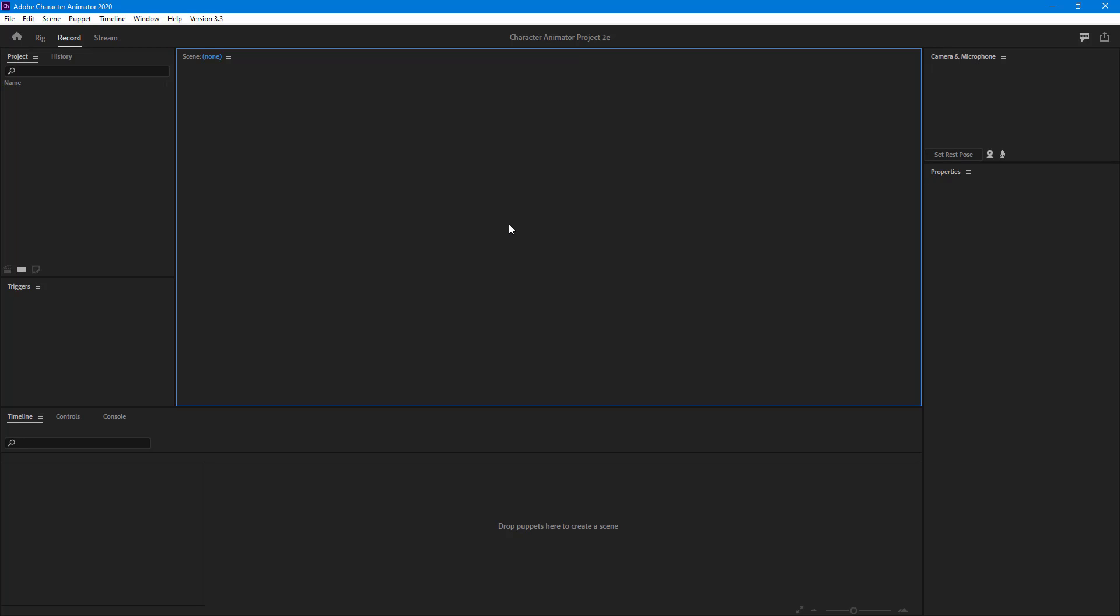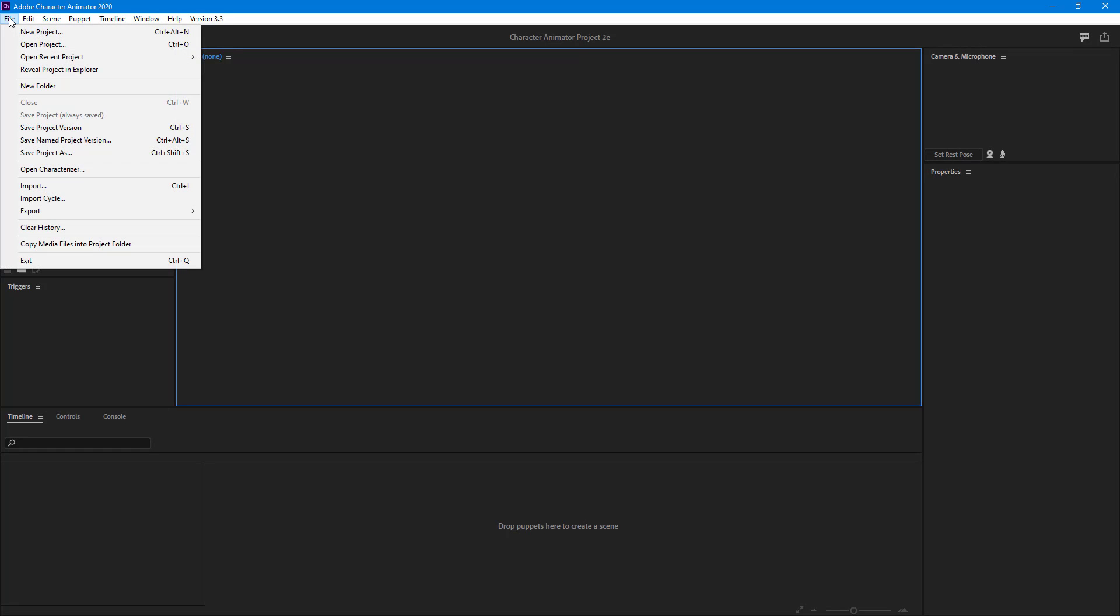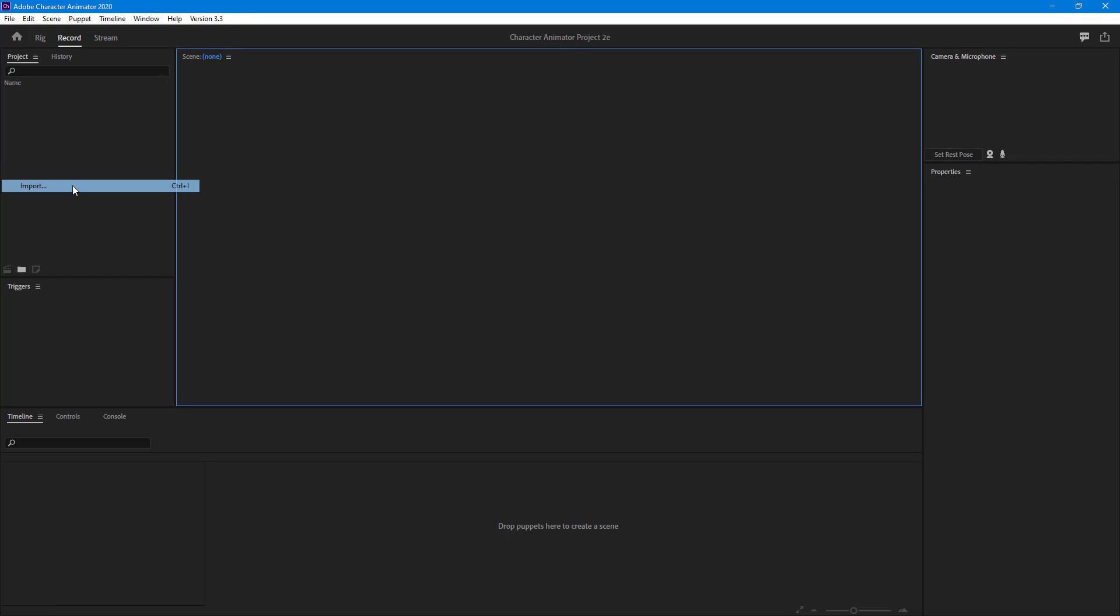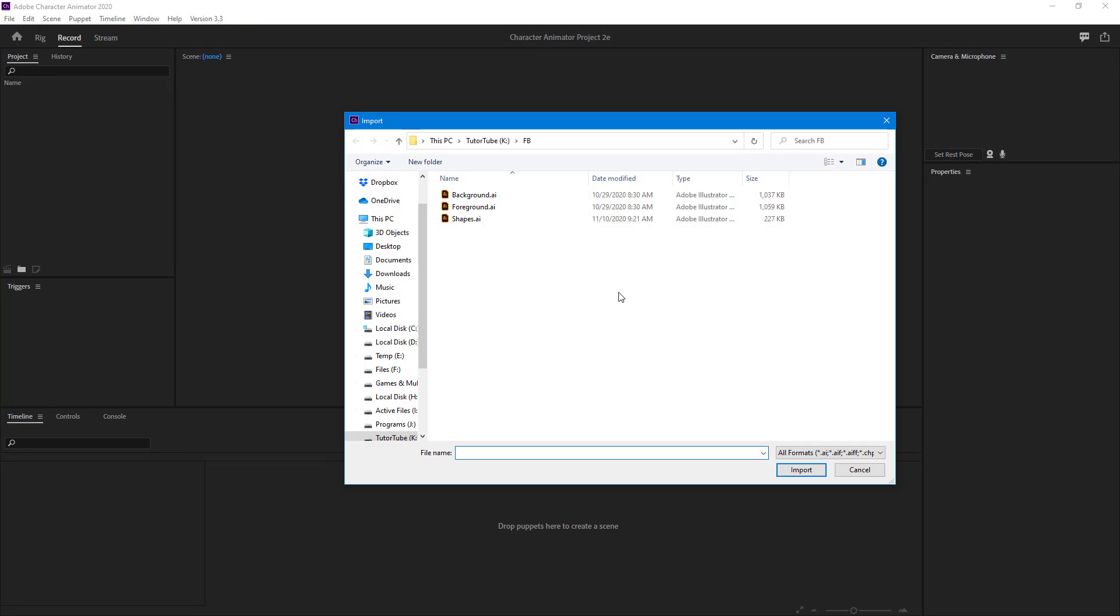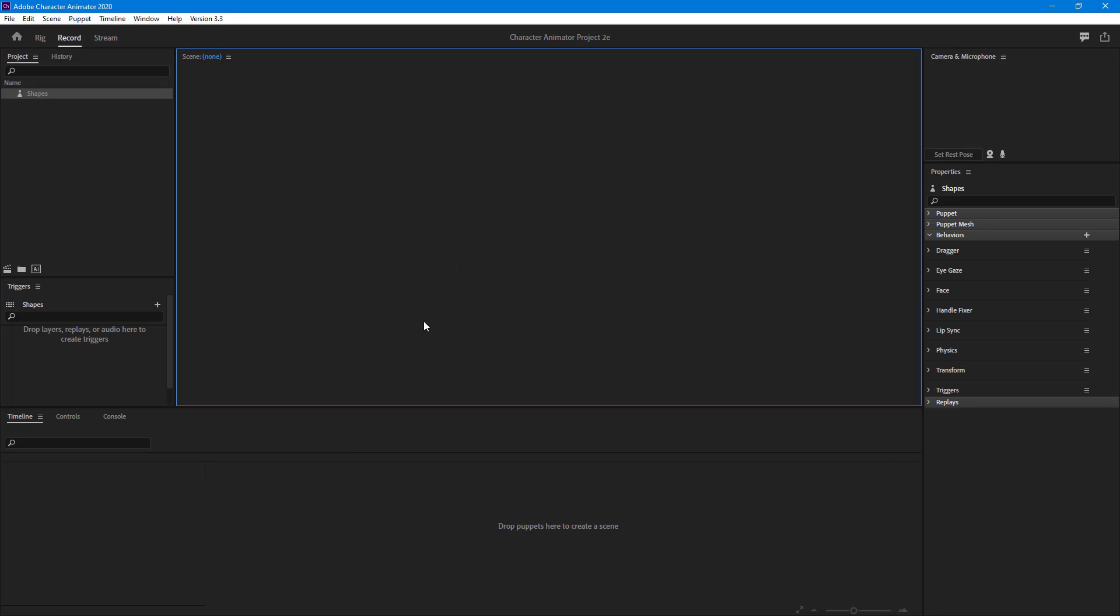first, I'm going to import a file. To do that, I'll go to File, then Import, and select the shapes. This is an Illustrator file with different layers. I'm just going to import this.